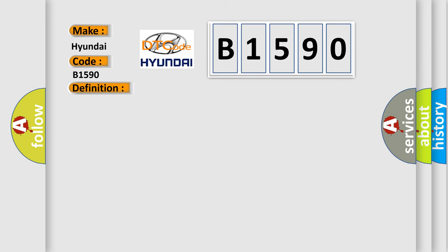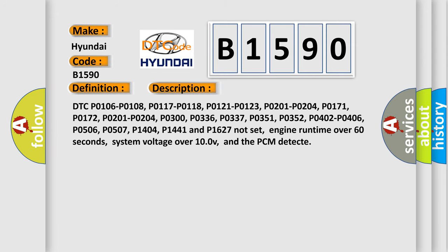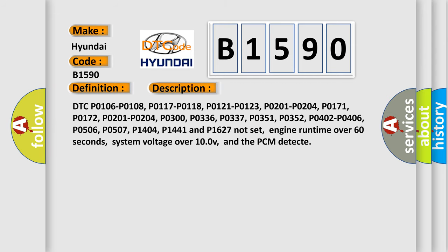And now this is a short description of this DTC code: DTC P0106, P0108, P0117, P0118, P0121, P0123, P0201, P0204.